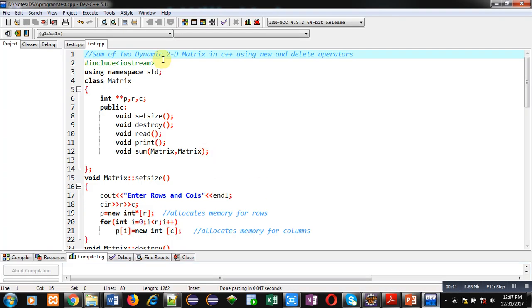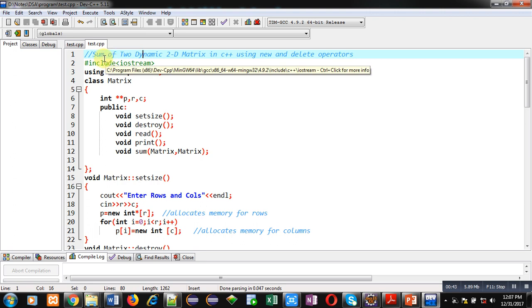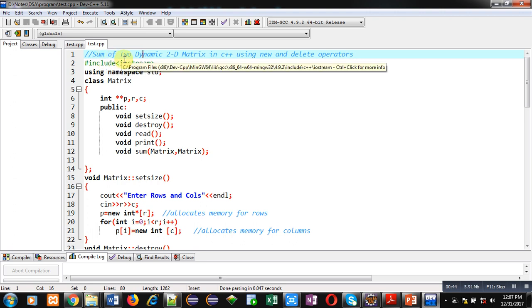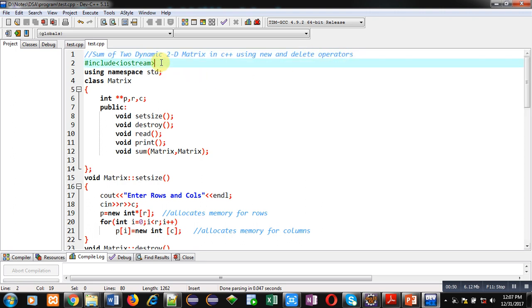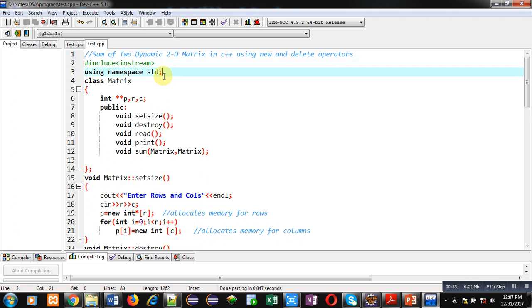In this video I will be demonstrating how you can calculate the sum of two dynamic 2D matrices in C++ using the new and delete operators. First, I have included the header file iostream, then namespace std is used with the using keyword.